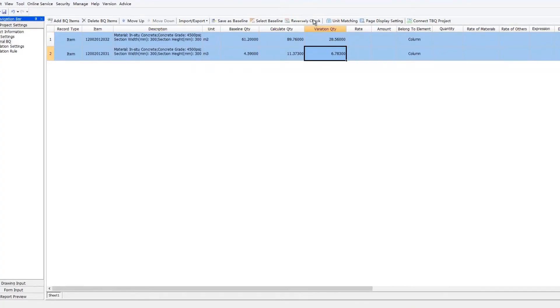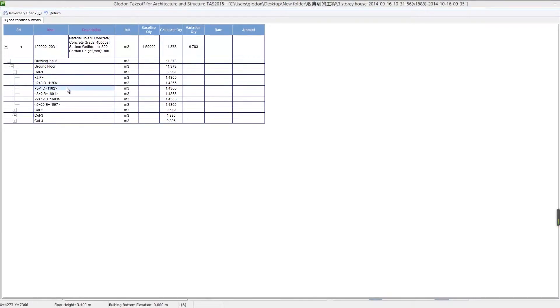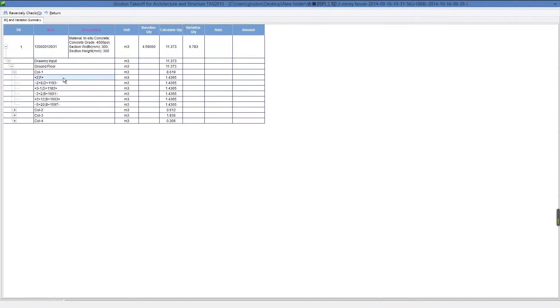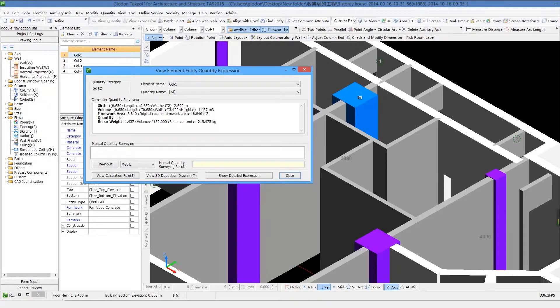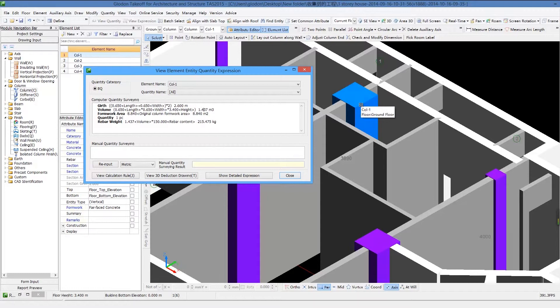In TAS, the quantity takeoff results can synchronize with the modified 3D models easily just by one click.